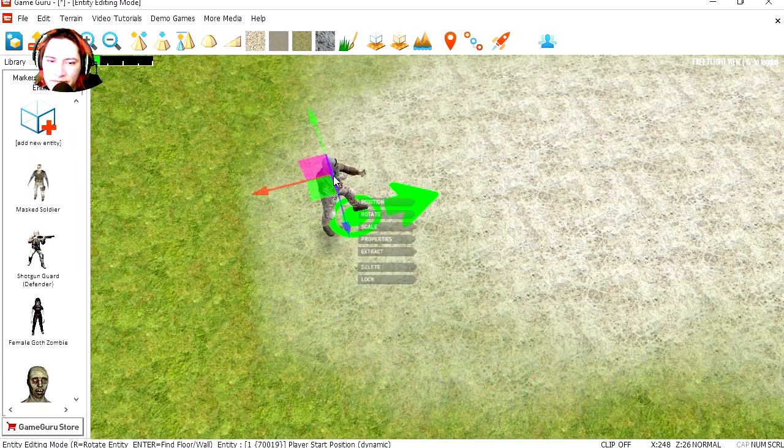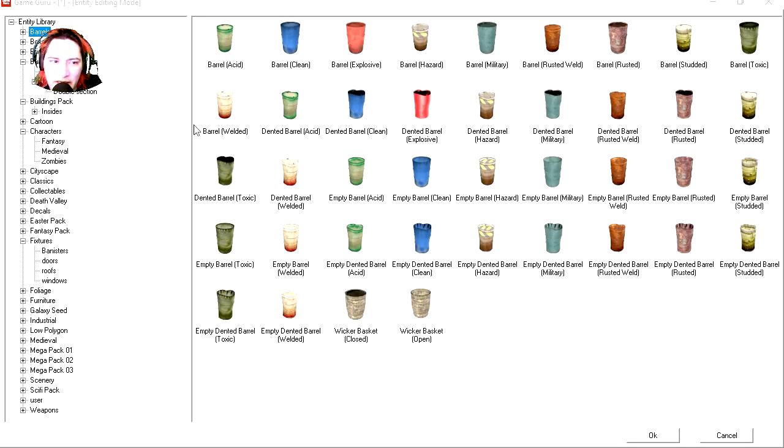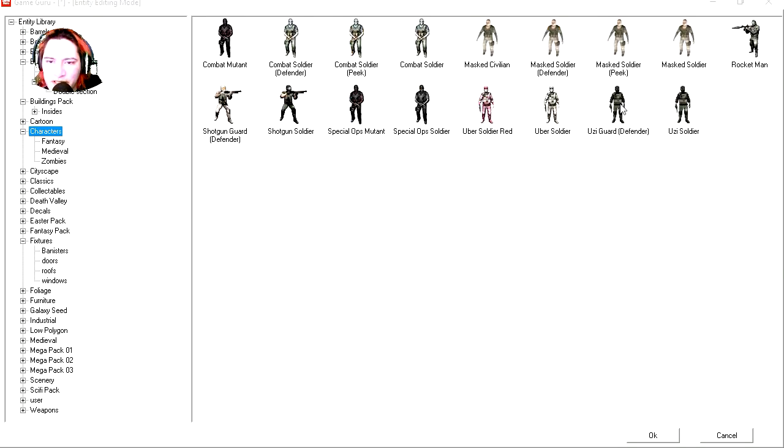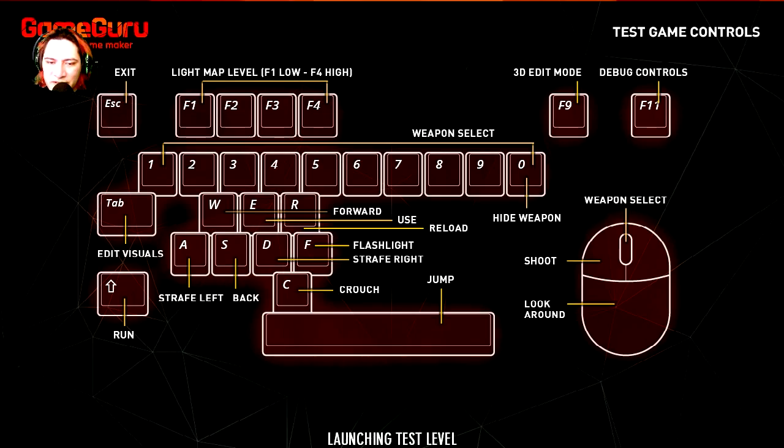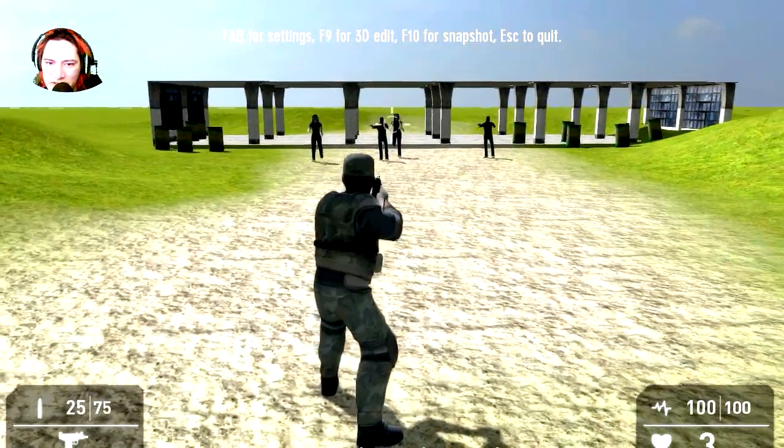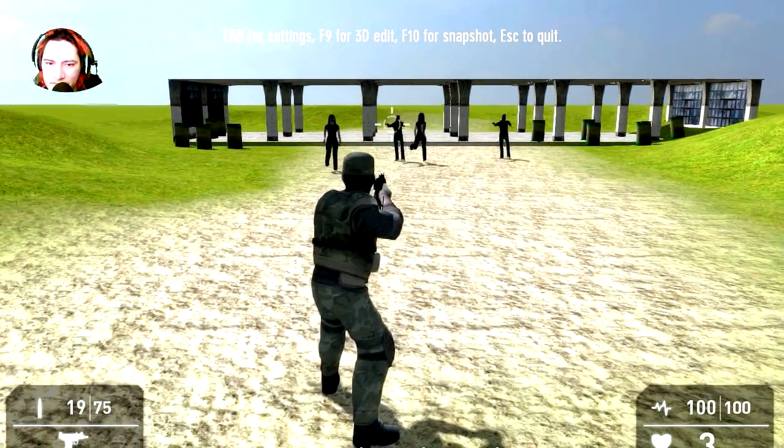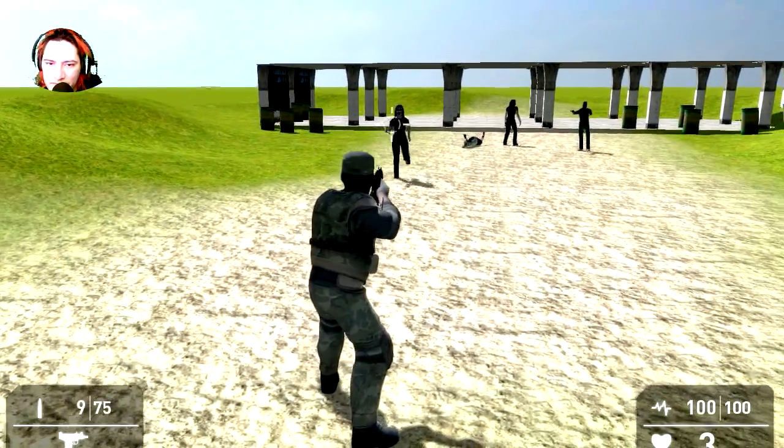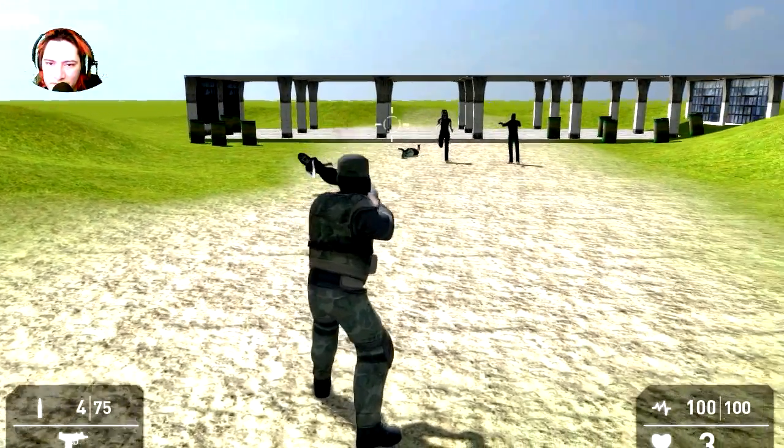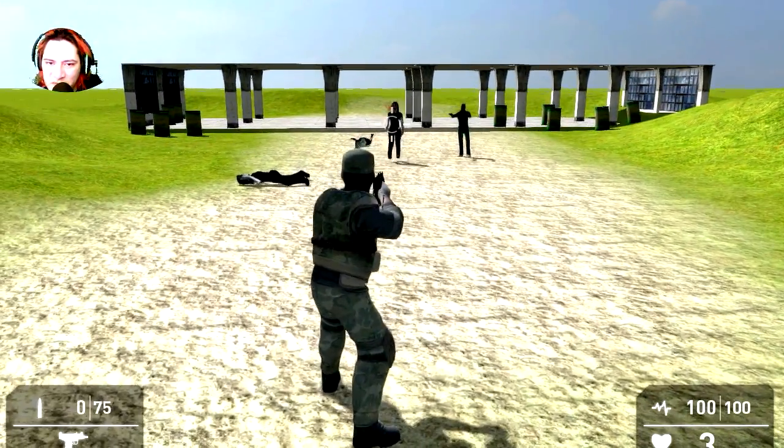Let me try another character, see what else we got here. Uzi guy. And let's run this. There are the zombies. Much better.